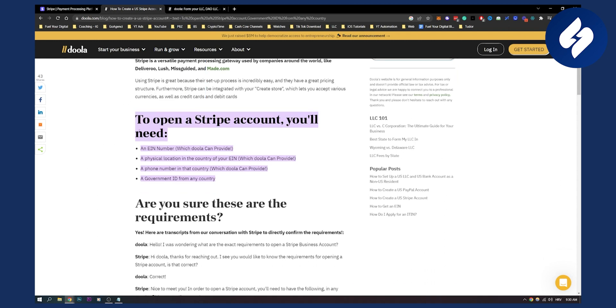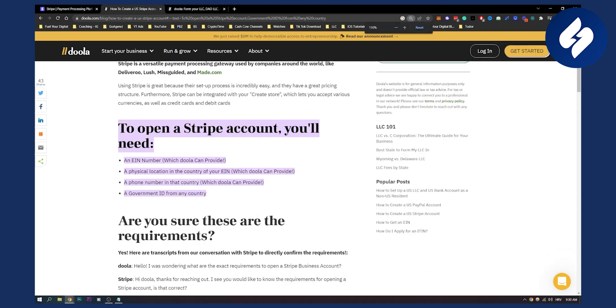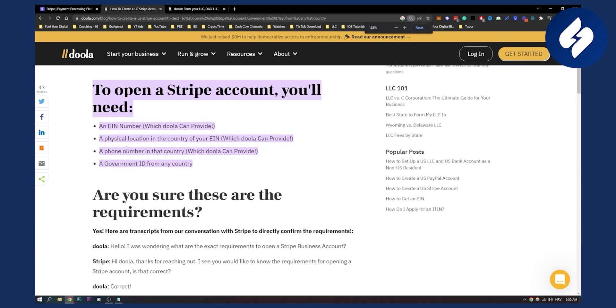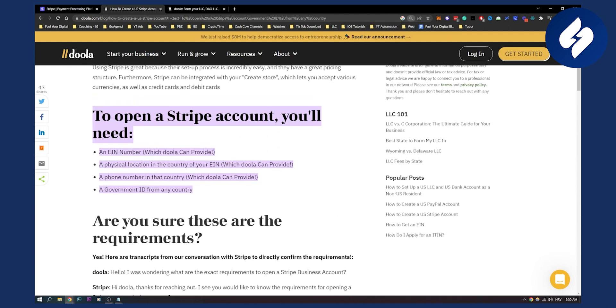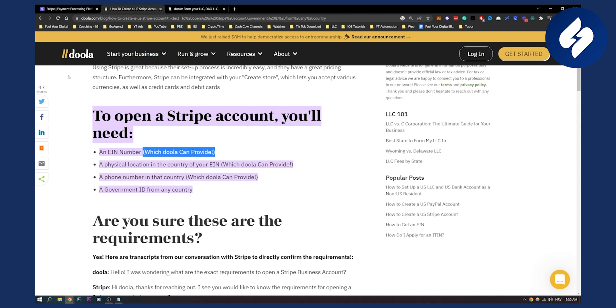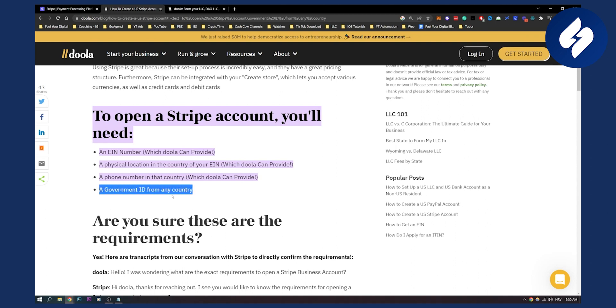Now as you can see to open a Stripe account you'll need a lot of different things. You'll need an EIN number which Doola can provide. You need a physical location in the country of your EIN which again Doola can provide as well, a phone number in that country which they can also provide, and a government ID from any country which is your government ID.